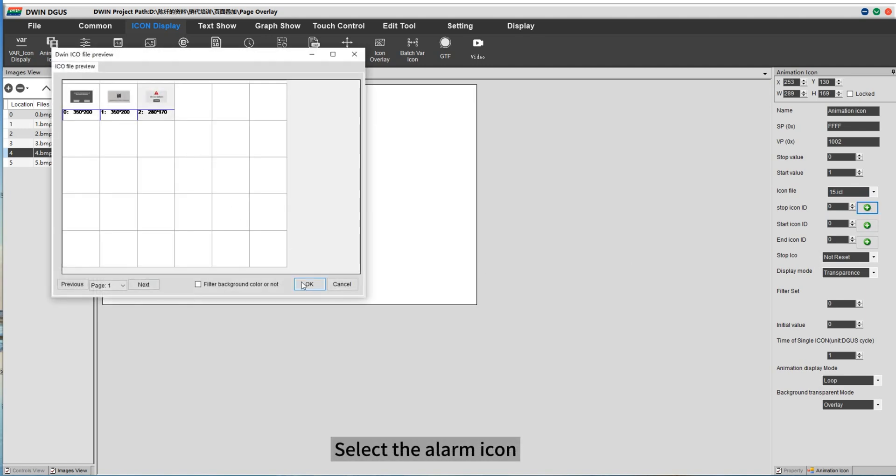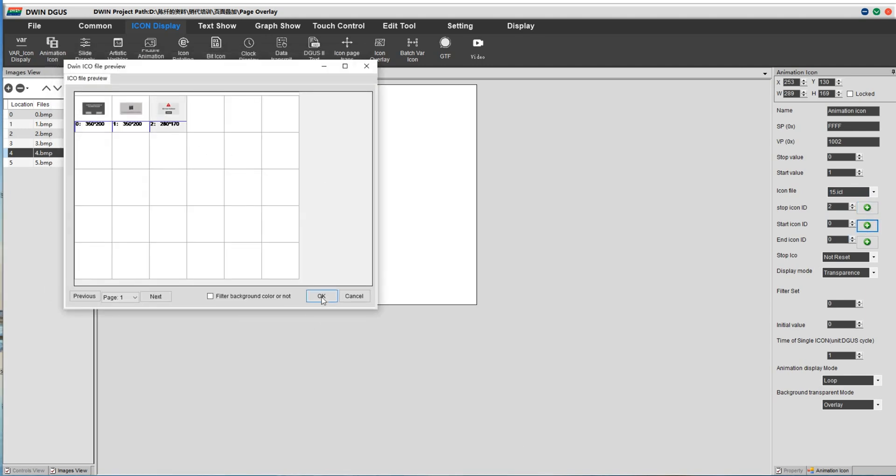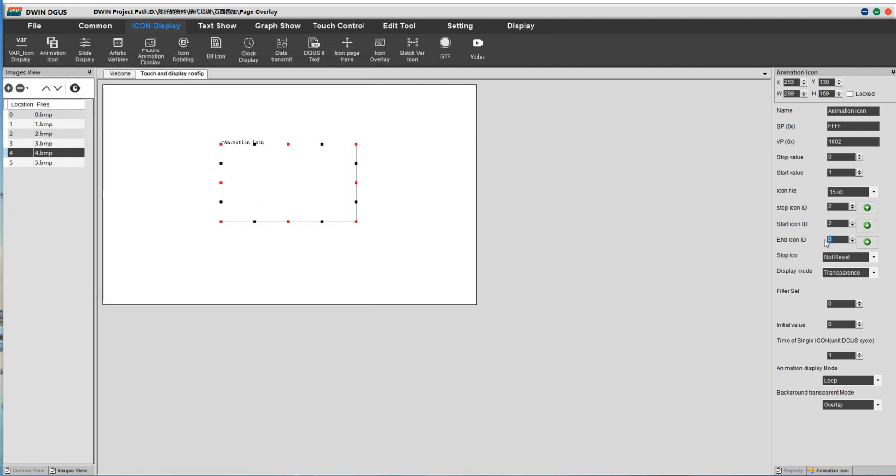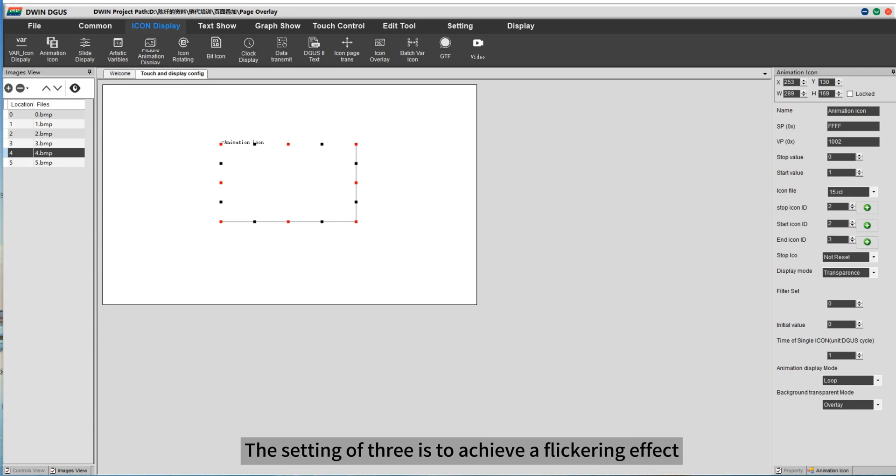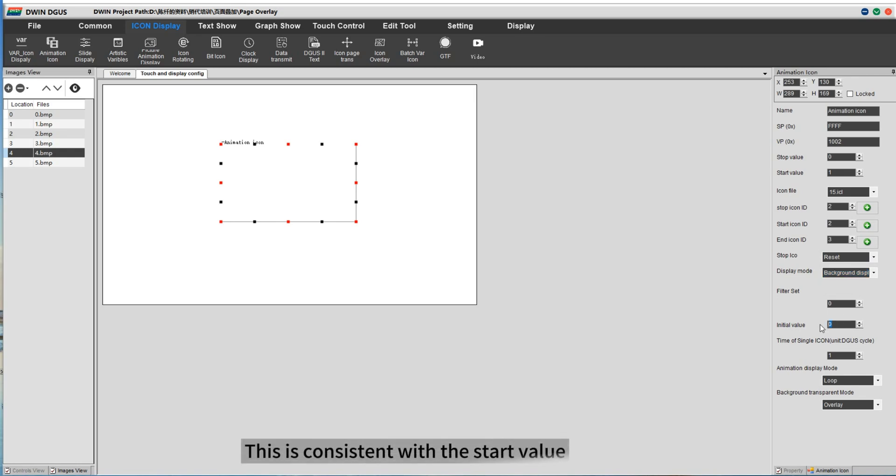Select the alarm icon. The setting of 3 is to achieve a flickering effect. This is consistent with the start value.